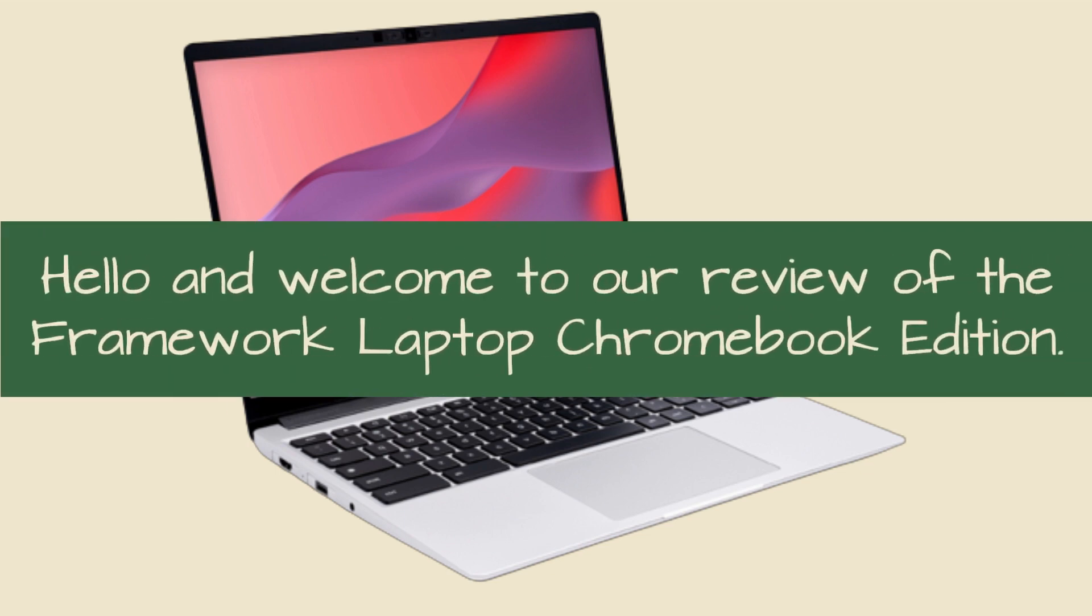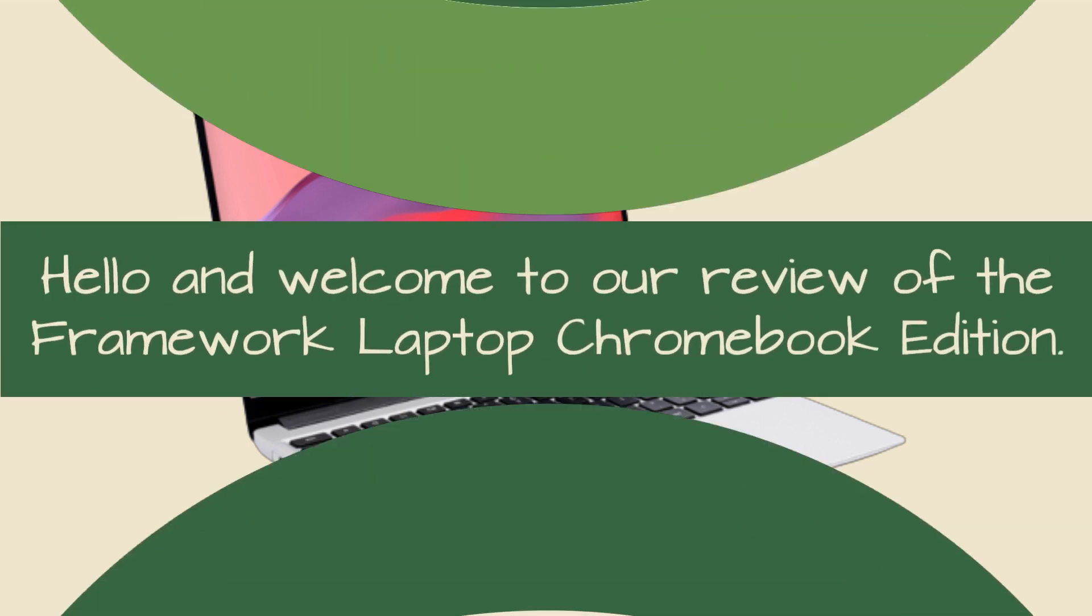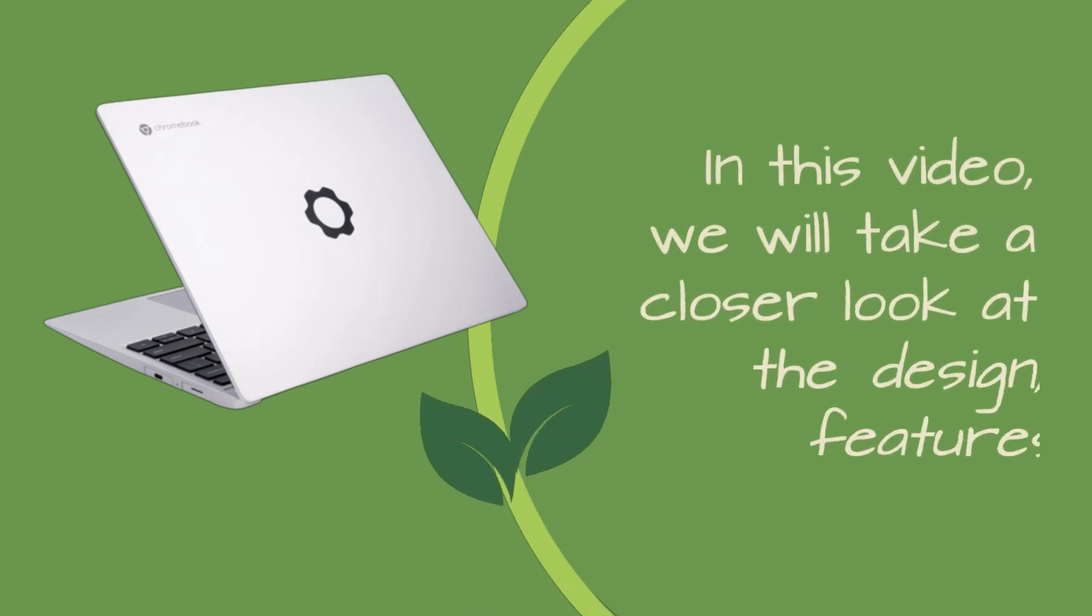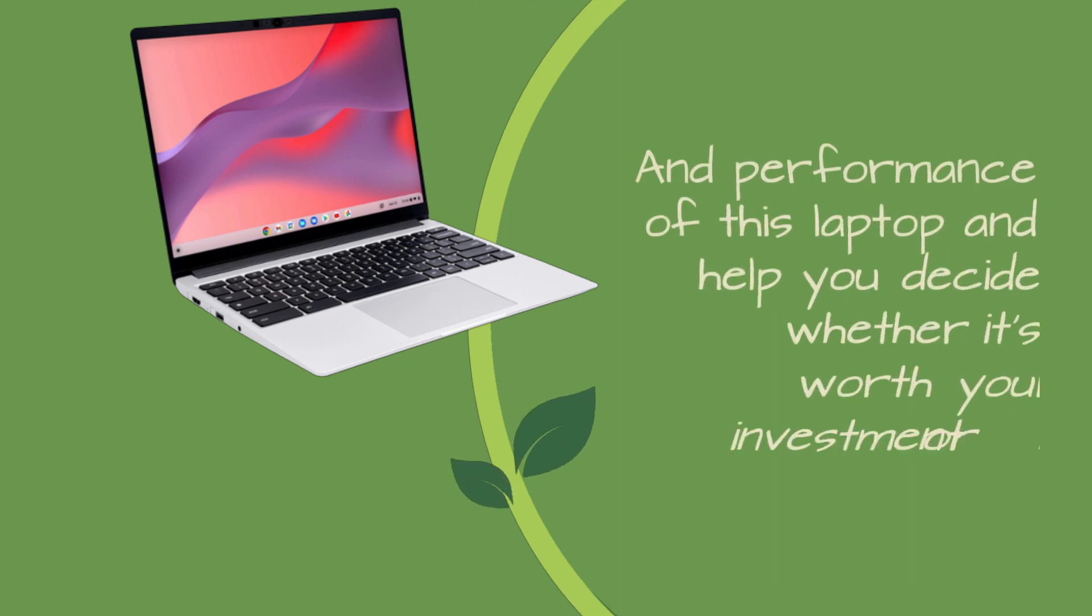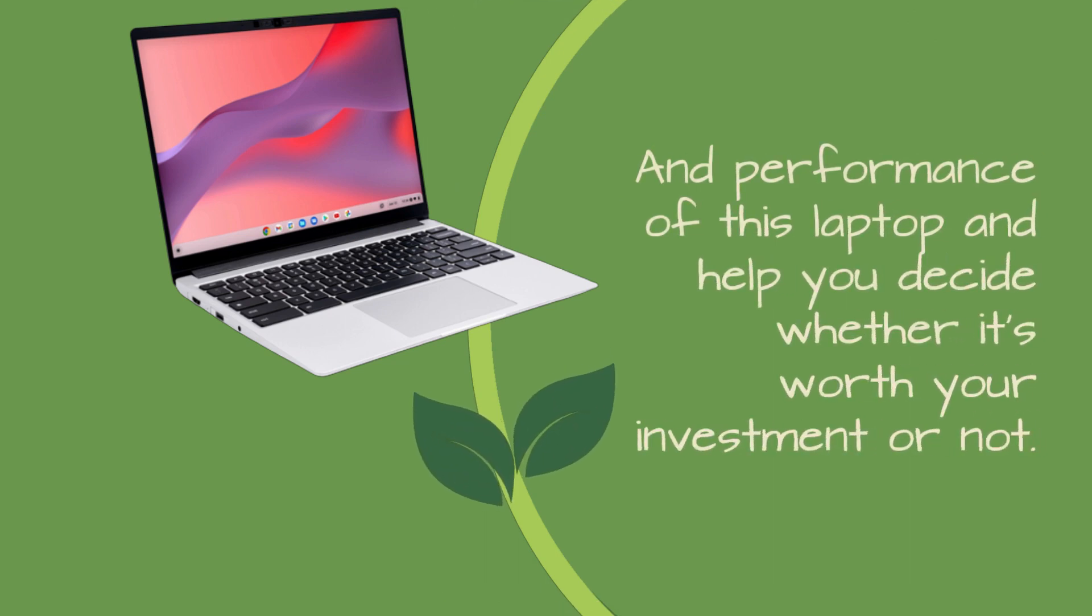Hello and welcome to our review of the Framework Laptop Chromebook Edition. In this video, we will take a closer look at the design, features, and performance of this laptop and help you decide whether it's worth your investment or not.